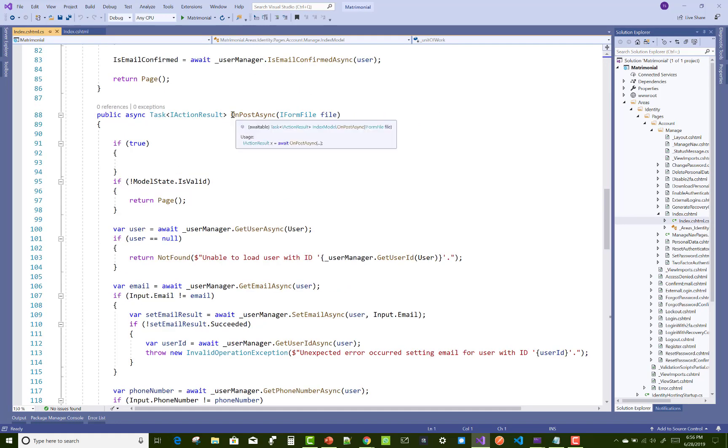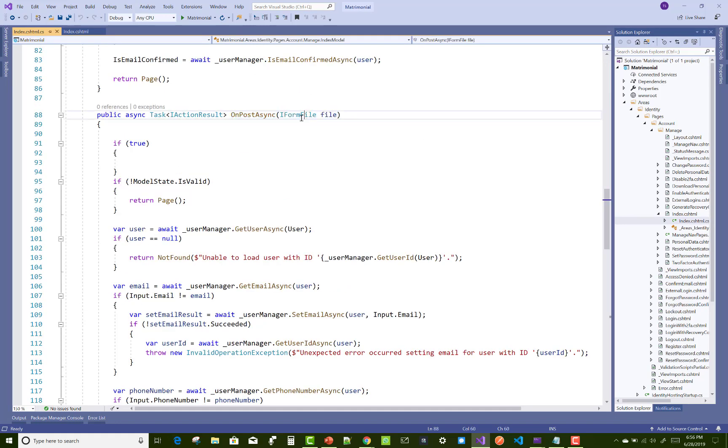On post async method you can add IFormFile with the name of the file, that is file IFormFile, and the file attribute.